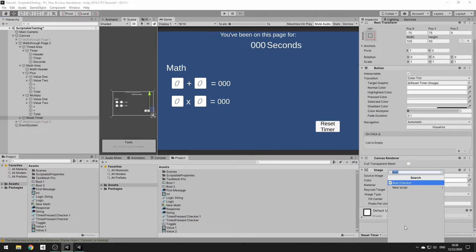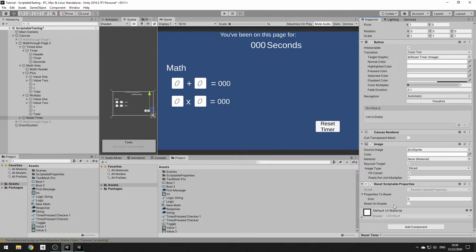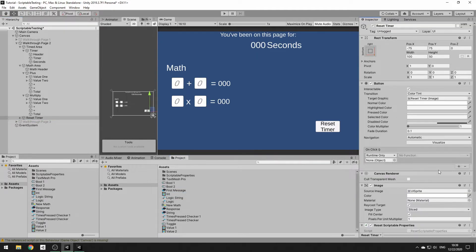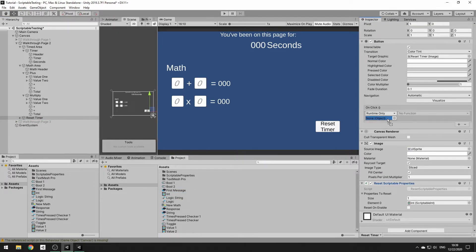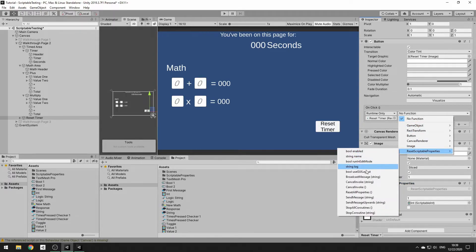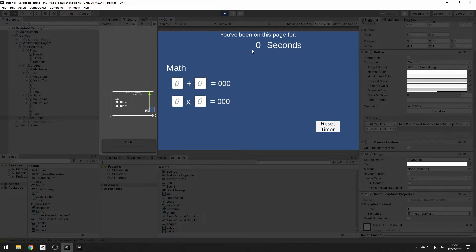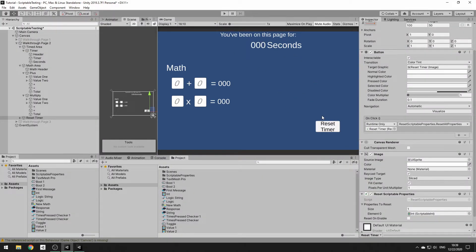We also want to be able to restart the timer. For that we use the Reset Scriptable Properties helper script. Every property you put in that array will be reset when you call Reset on the script, and it resets to the default value — what it had before runtime. So we add our int to that array, let it play, then reset it, and it goes back to zero.